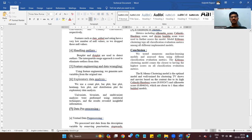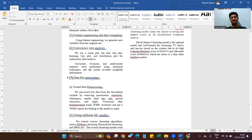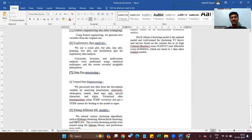Feature engineering and data wrangling: using feature engineering, we generate new variables from the original ones. Then EDA — exploratory data analysis — we used count plots, bar plots, line plots, heatmaps, box plots, and distribution plots. Univariate, bivariate, and multivariate analysis were performed using statistical techniques. For data preprocessing, we process text data from the description variable by removing punctuation, stop words, whitespace, emails, HTML tags, URLs, special characters, and digits, then vectorize after lemmatization using TF-IDF vectorizer to get a TF-IDF matrix for feeding to the model as input.